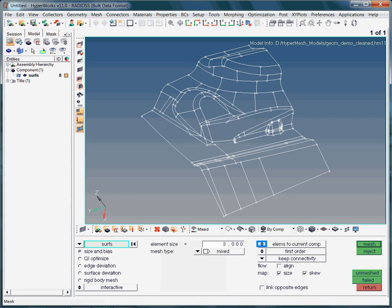The setting Elements to current comp simply neglects where the surfaces are coming from. In this case, all elements will be moved to the current or active component.